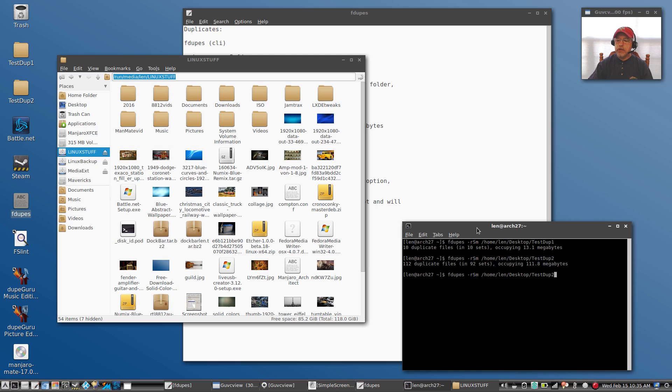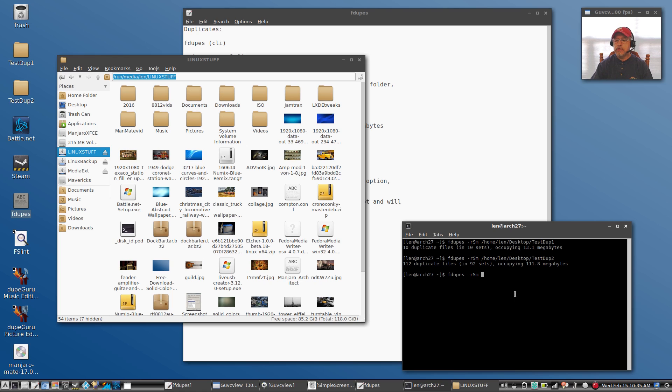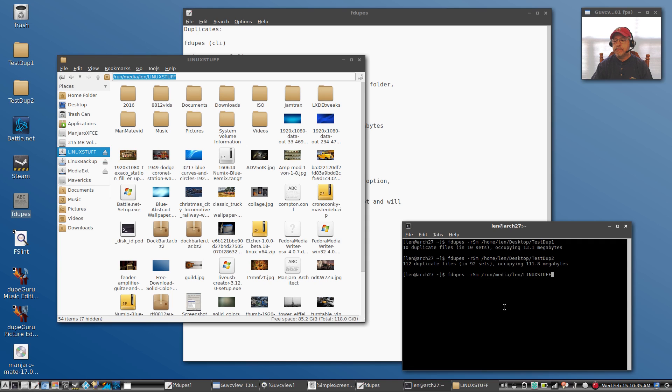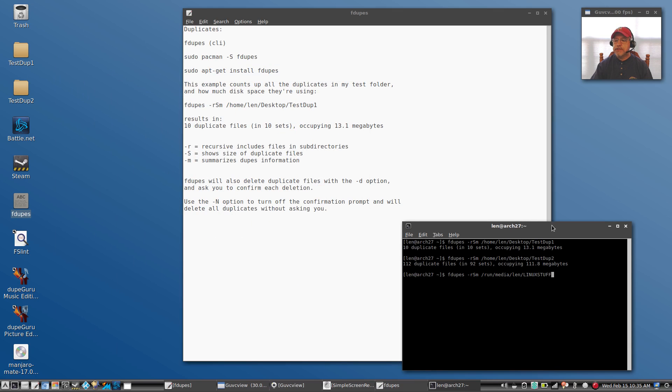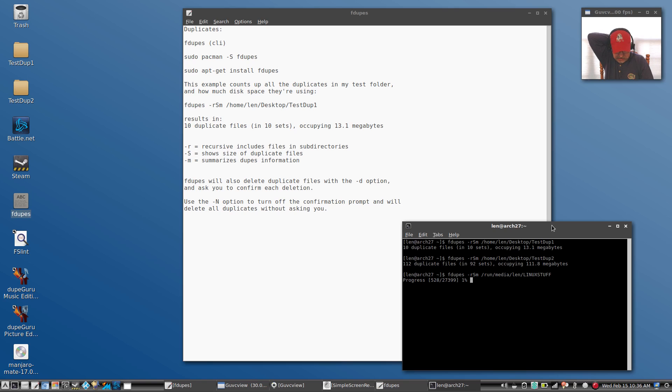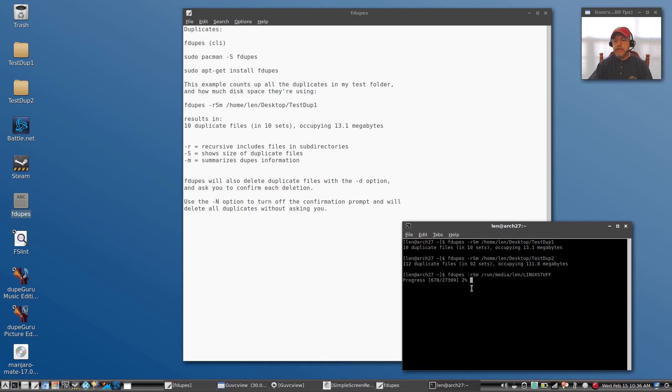So I'm going to enter the information and then I'm going to replace that location with the location that I just copied from my finder window. Okay, now when I press enter, as you can see it's building the file list. It's going to take a little bit of time because there's a lot of information, about maybe 60 gigabytes of information. So I'm going to pause the video and I'll be right back with you as soon as this is done.